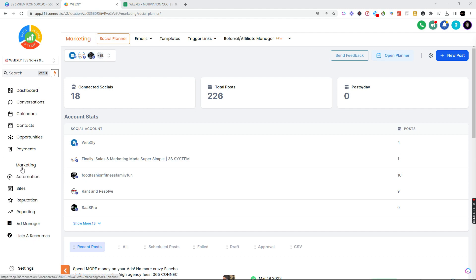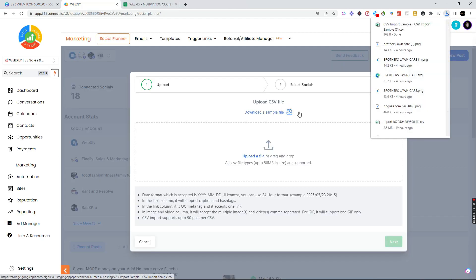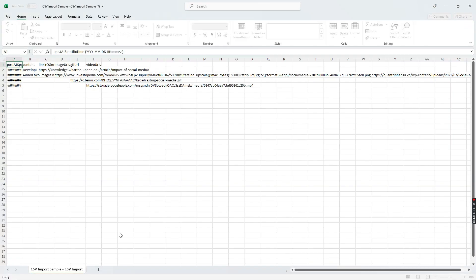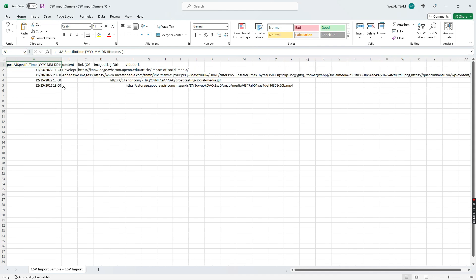Let's go into our social planner. We're in marketing and we're in our social planner. We're gonna do a new post, we're gonna say upload CSV right here. We're gonna download the sample and when it downloads the sample, let's go ahead and open this up.